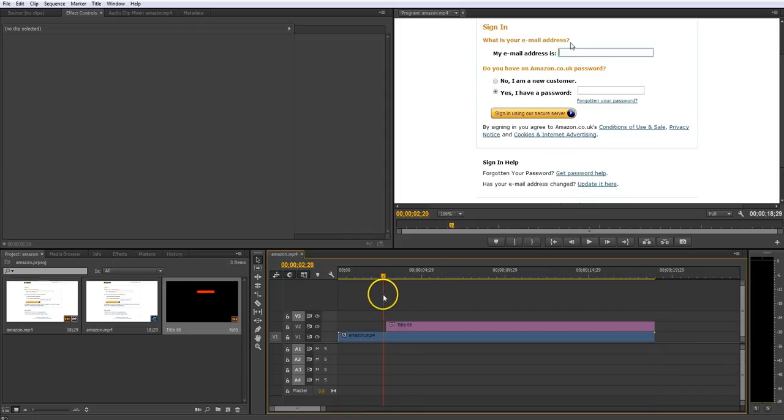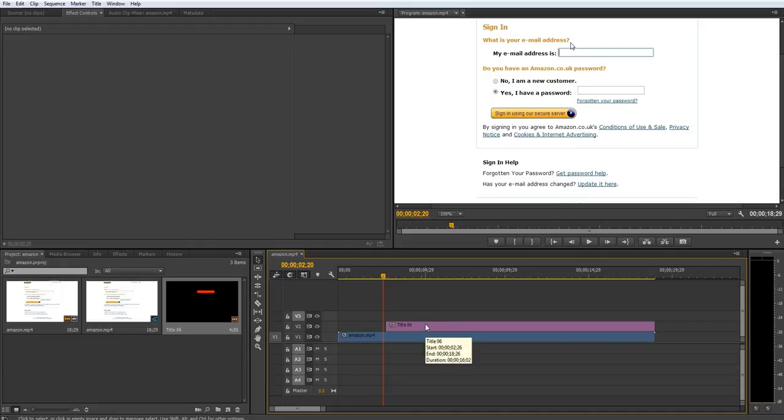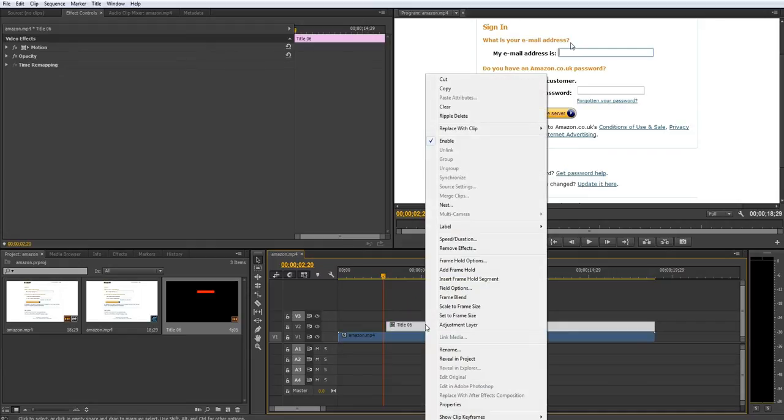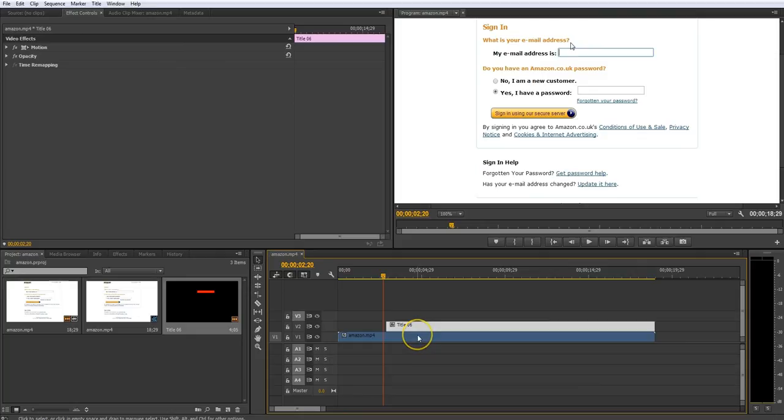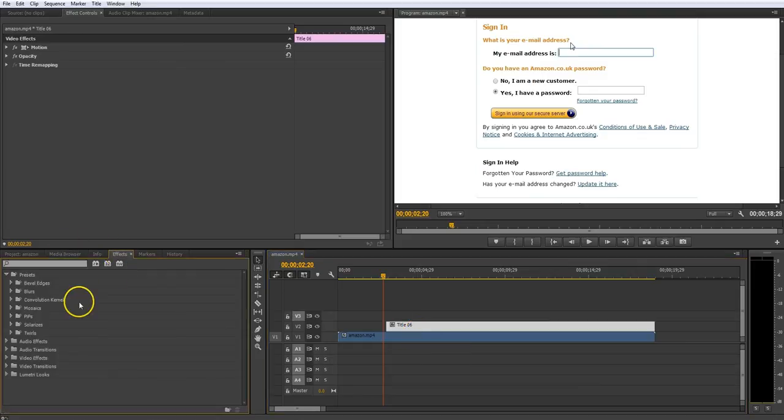Now, at the moment, that doesn't look very nice. It looks pretty ugly, to be honest with you. So what you want to do is you want to add a mosaic effect to it. So you right-click on it. Click on Adjustment Layer. Now, this turns it into an adjustment layer so we can add adjustments or effects to it.